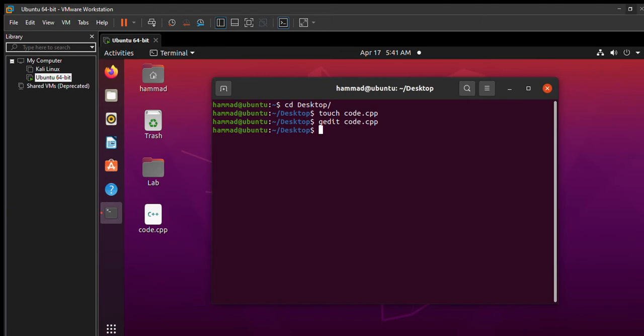I can just simply write the command g++ -o to create the output file, and I'll name the output file as, let's say, run, and mention the file that I want to compile, that is code.cpp. Press enter.